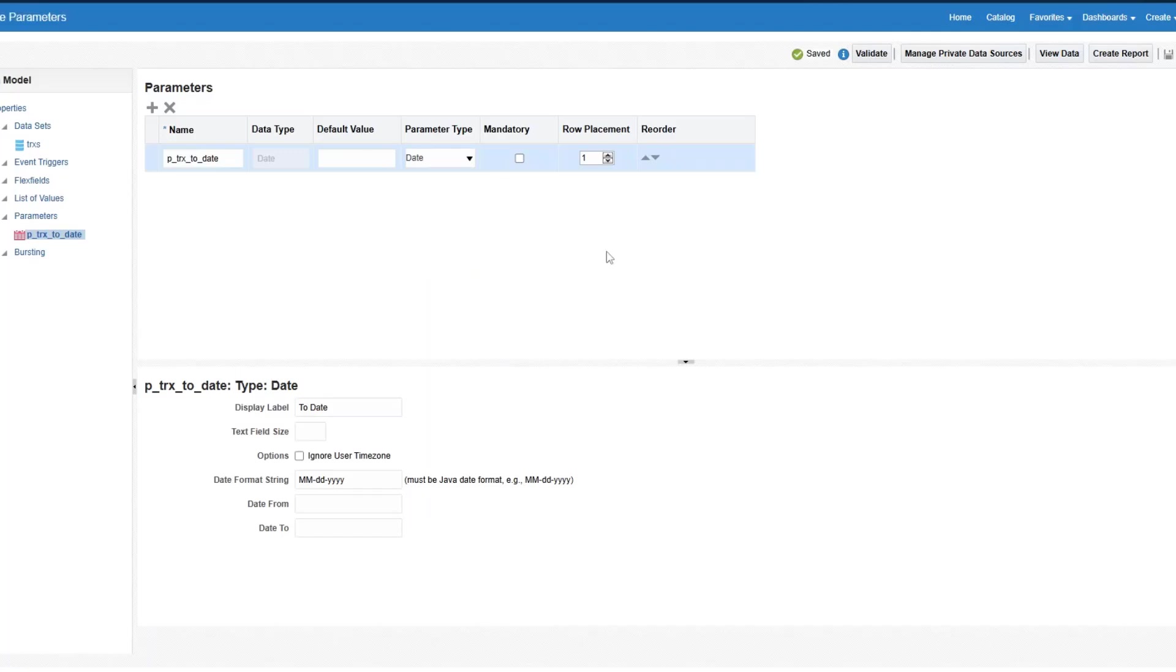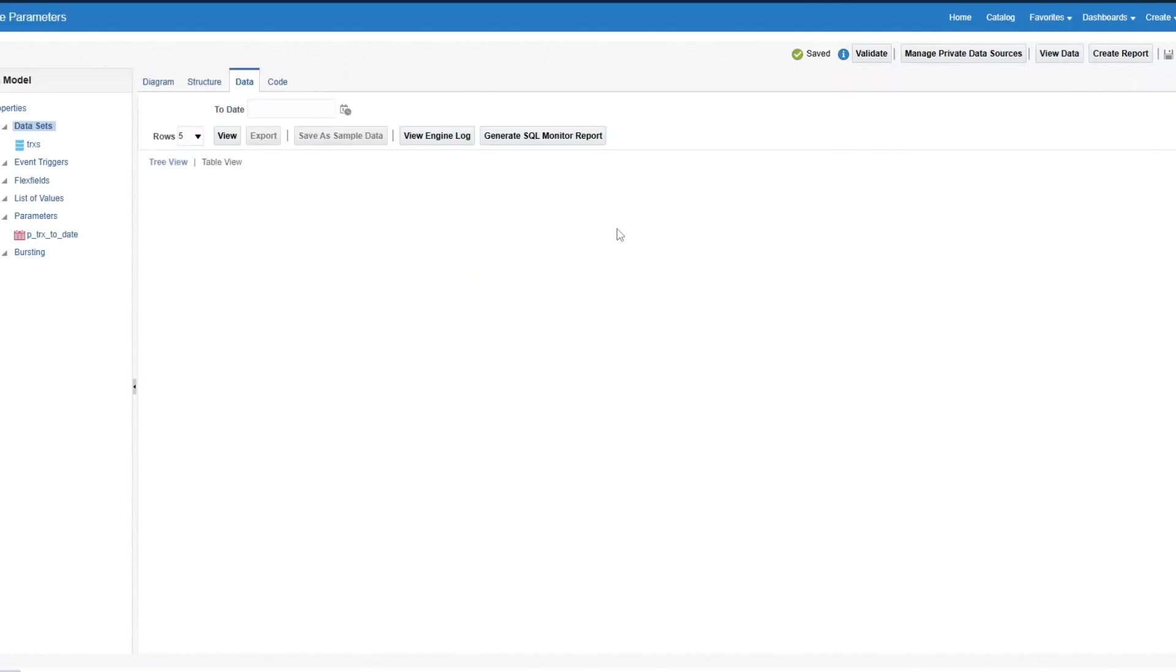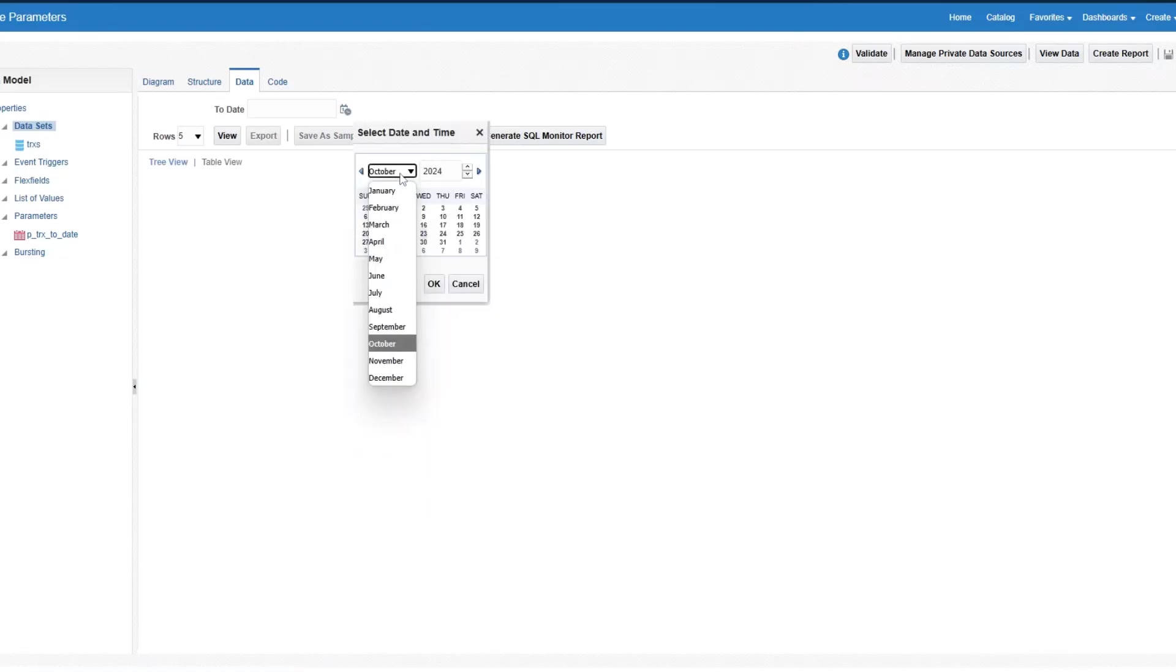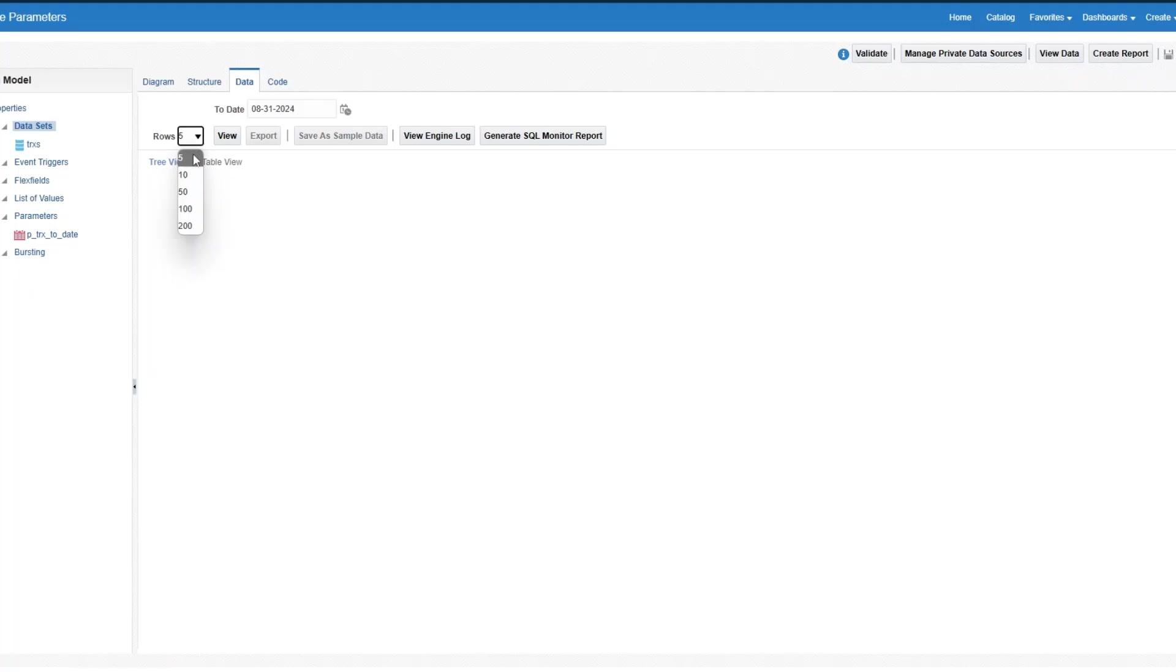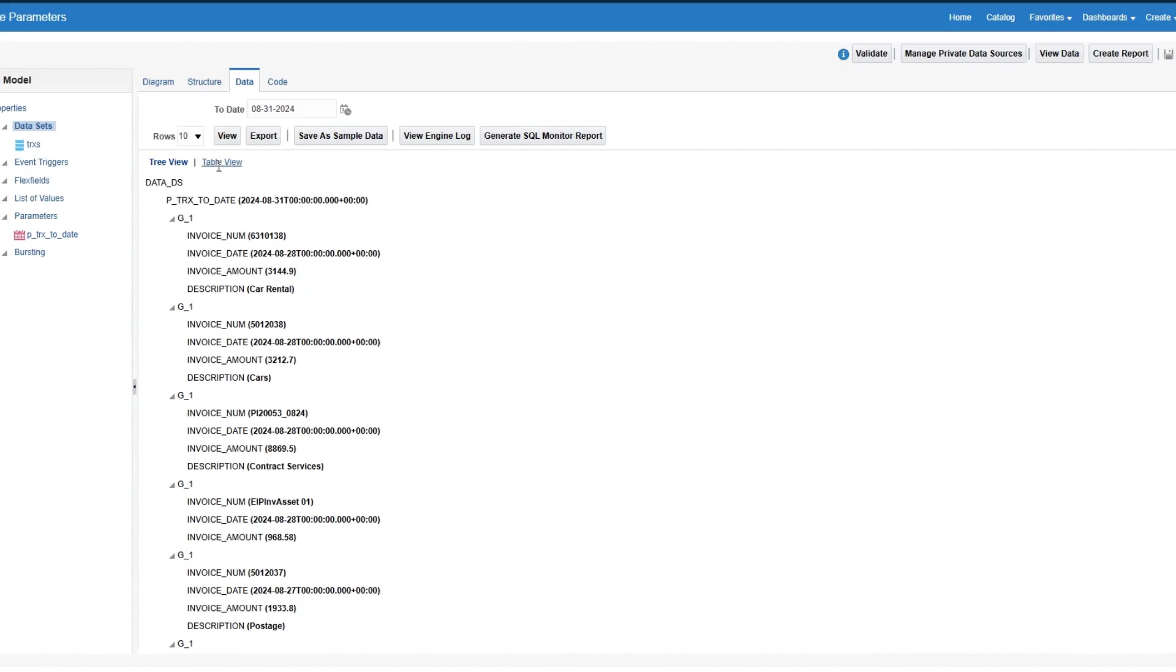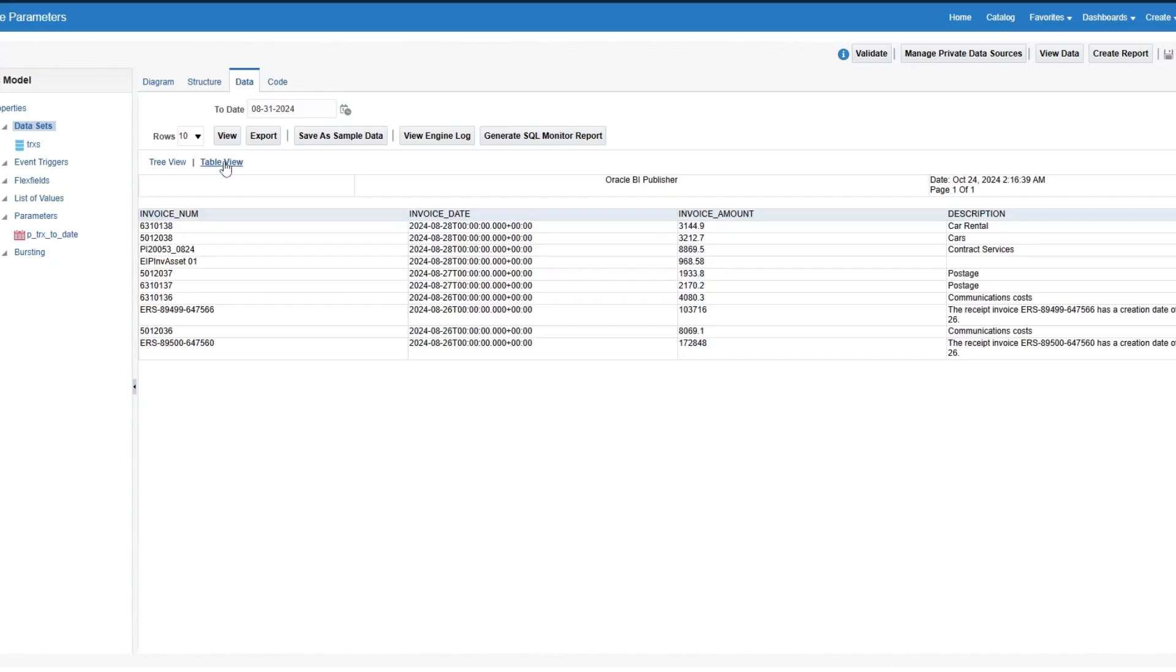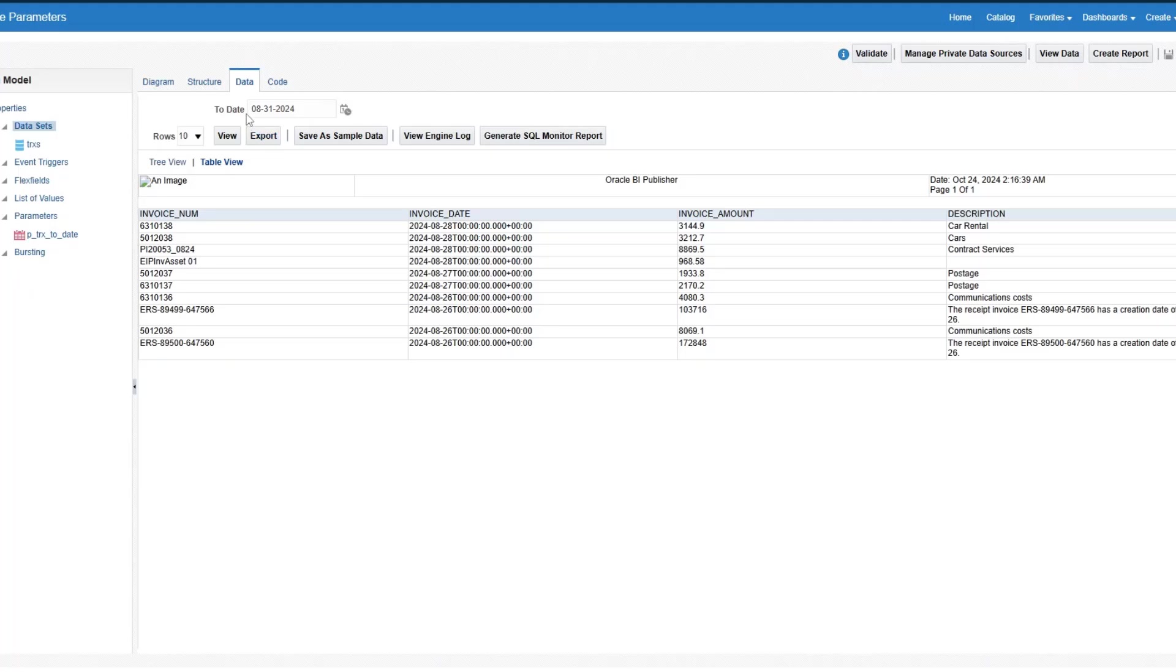All right, let's go to view data, select date. I'm going to select August 31st, click on OK. Let's change this to 10 rows. Click on view, table view. You can see that it shows you invoices where invoice date is less than 831. So 828, 27, 26, so on and so forth.